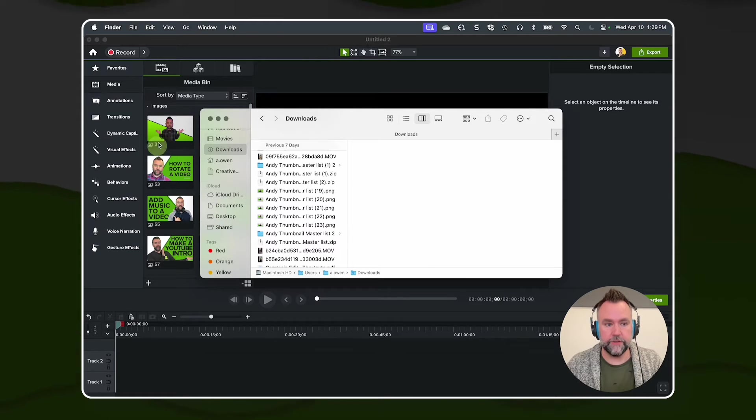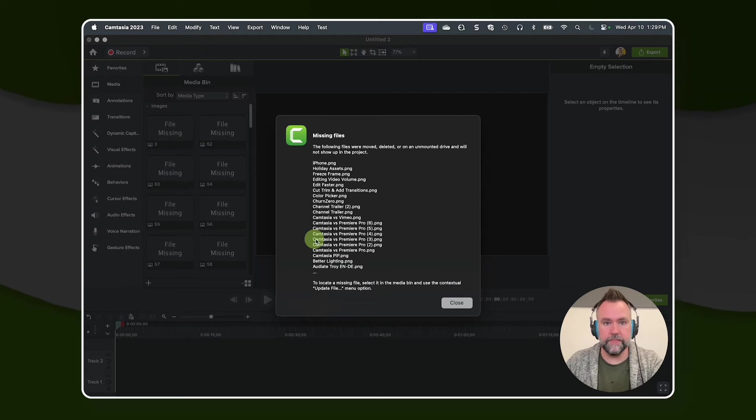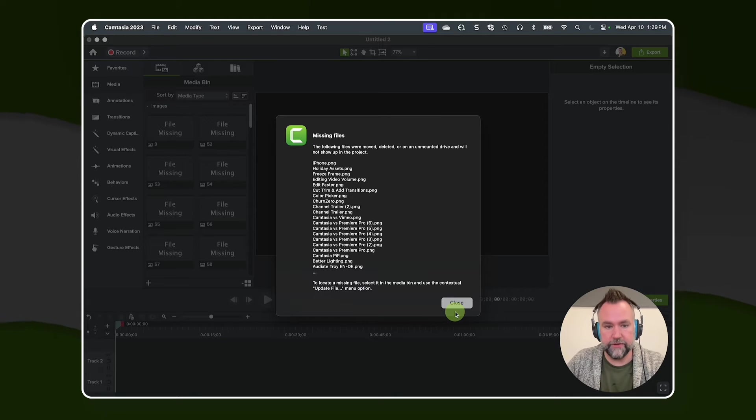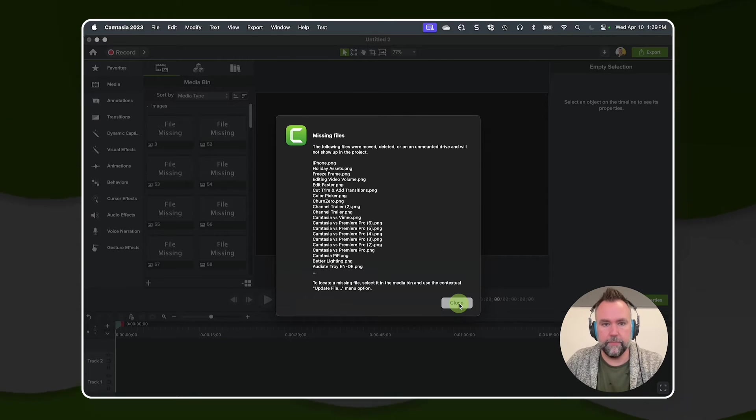And when I go back to Camtasia, I see them here, but when I go into Camtasia, they are all missing files now. That dreaded missing files pop-up shows up.